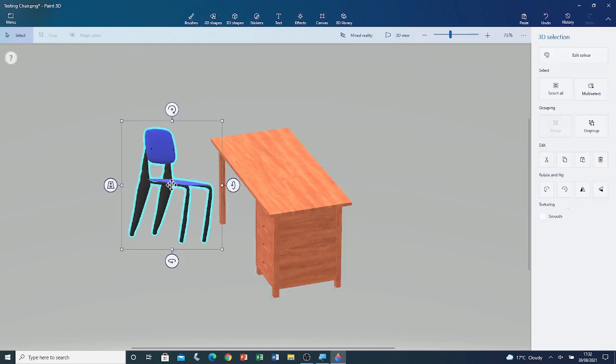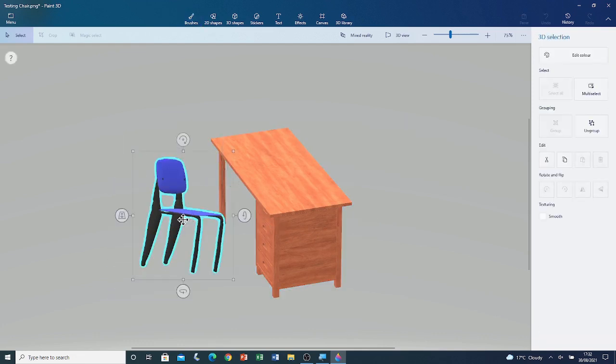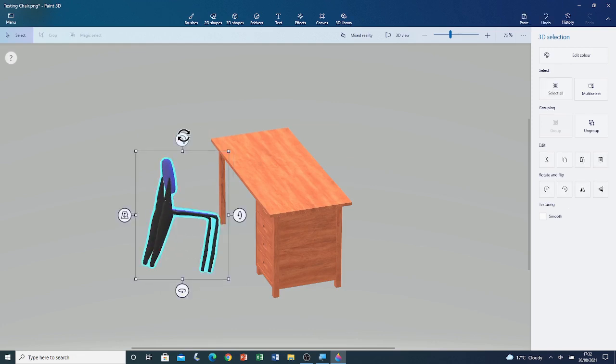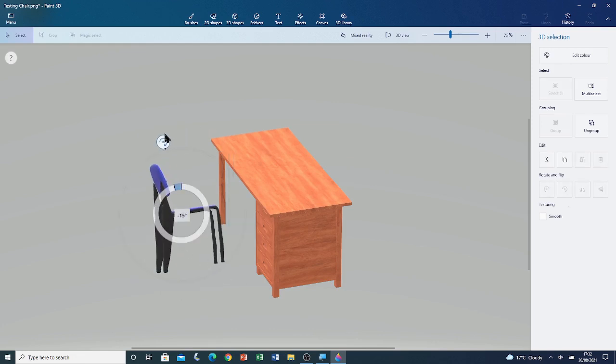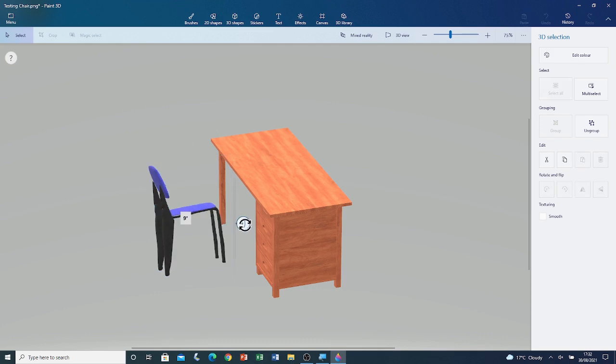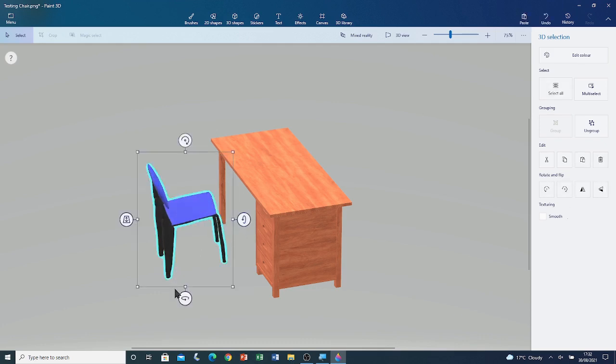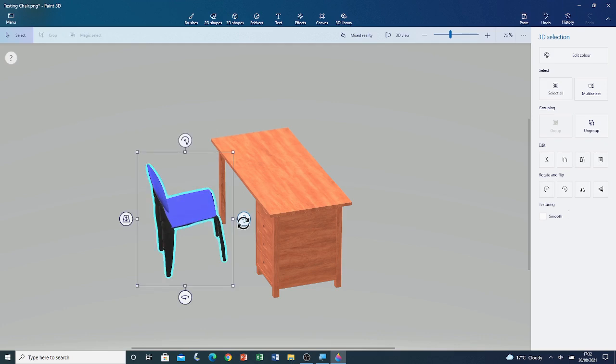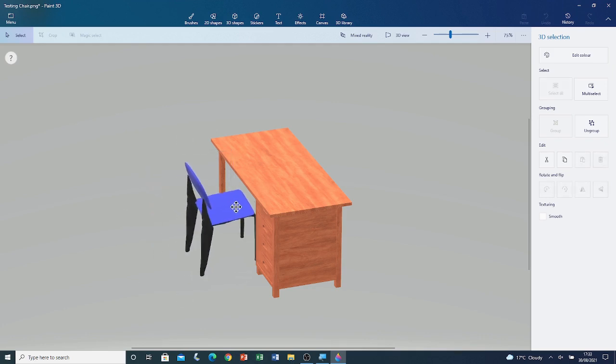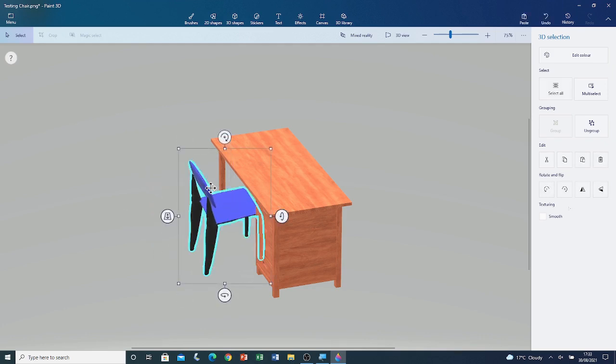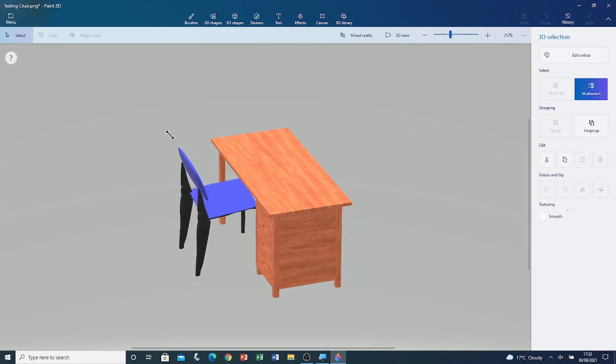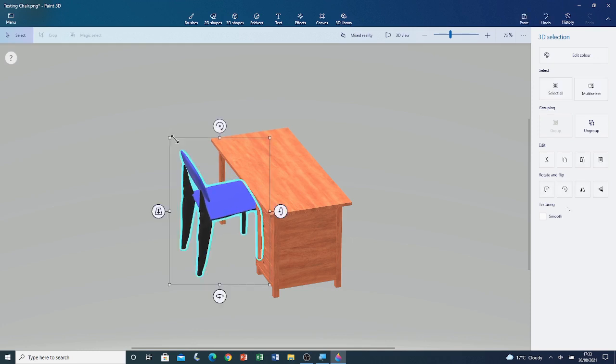I'm going to rotate it. I'm going to move the chair. I'm going to move it over here. Rotate it. I'm going to move it under the table. I'm going to make it slightly larger, because the table is too big. So, here we have a desk and a chair. I'm going to deselect the shape by clicking outside the selection box.